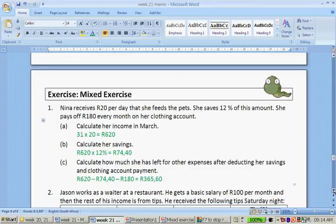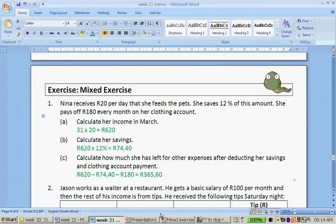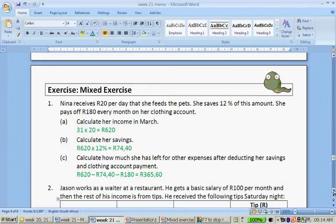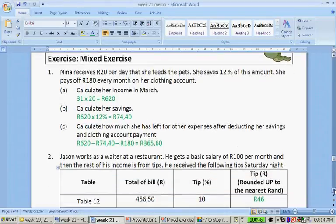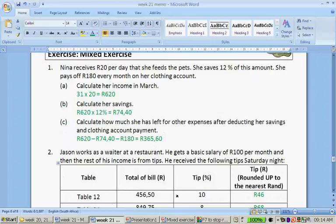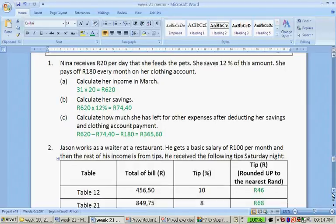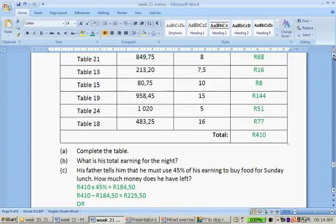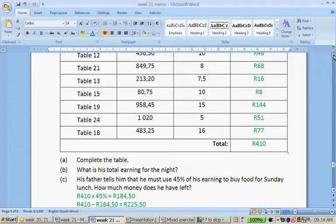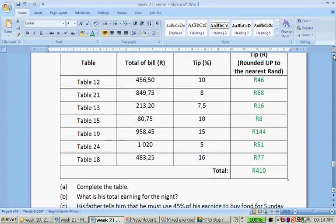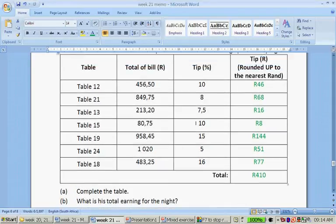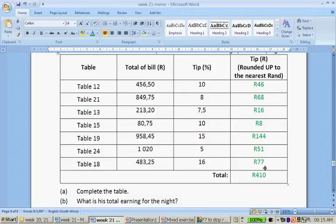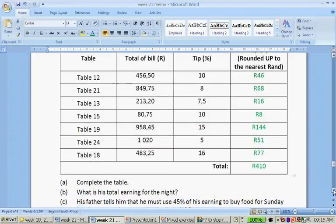Jason works as a waiter at a restaurant. He gets a basic salary of 100 rand per month, and then the rest of his income is from tips. He receives the following tips Saturday night. So 10% of this bill is 46 rand. 8% of that bill is 68 rand. 7.5% of this is 16 rand. 10% of that is 8 rand, rounded to the nearest rand. 15% of that is 144 rand. 5% of that was 51 rand. And 16% of this amount is 77 rand. His total earnings, 420 rand.